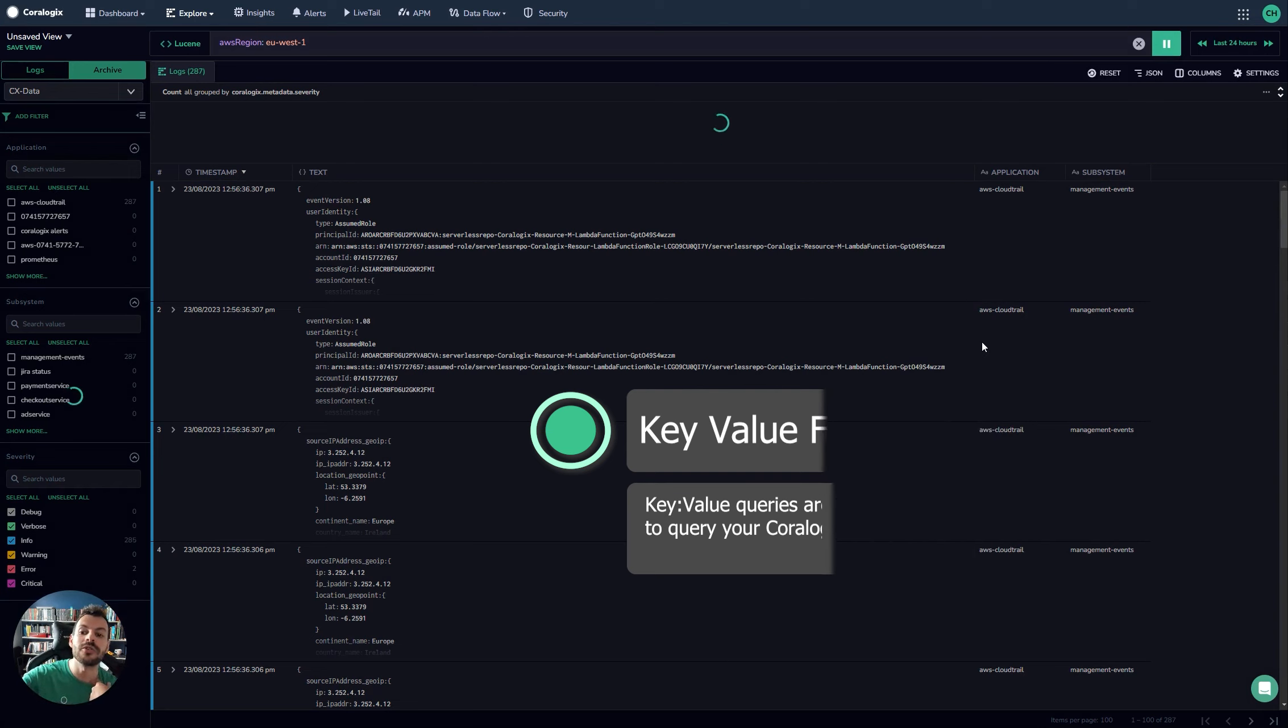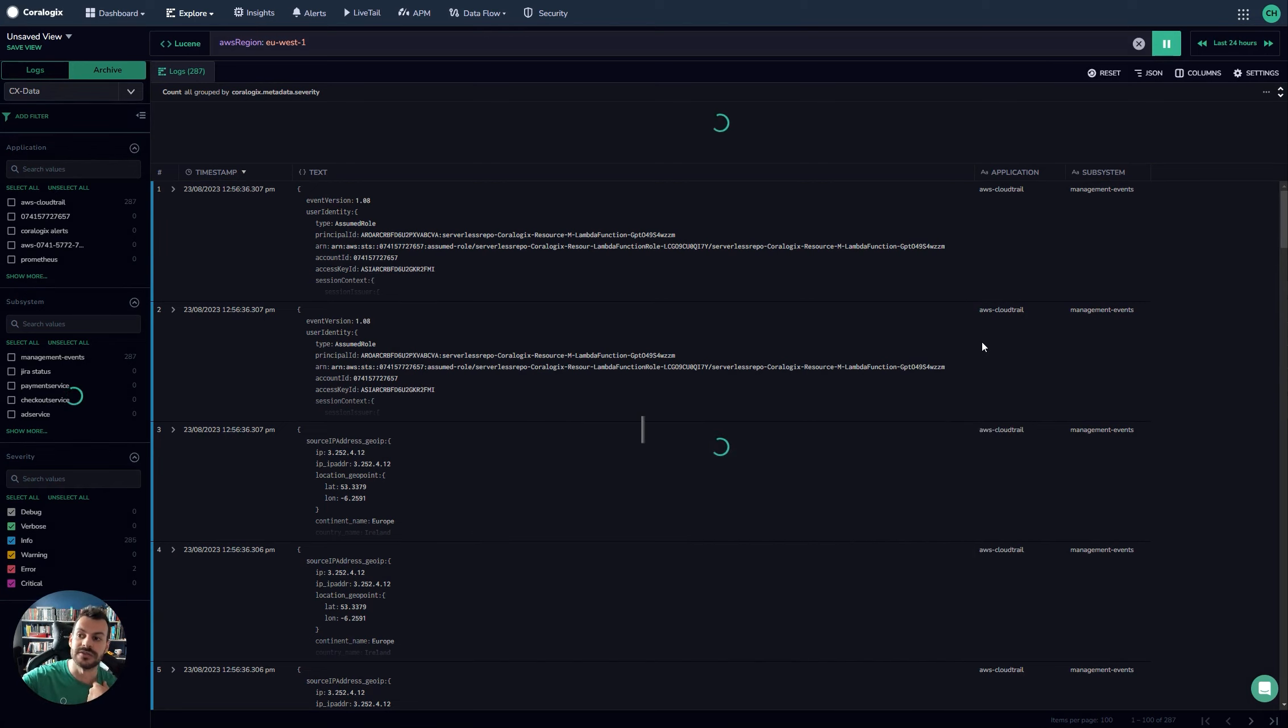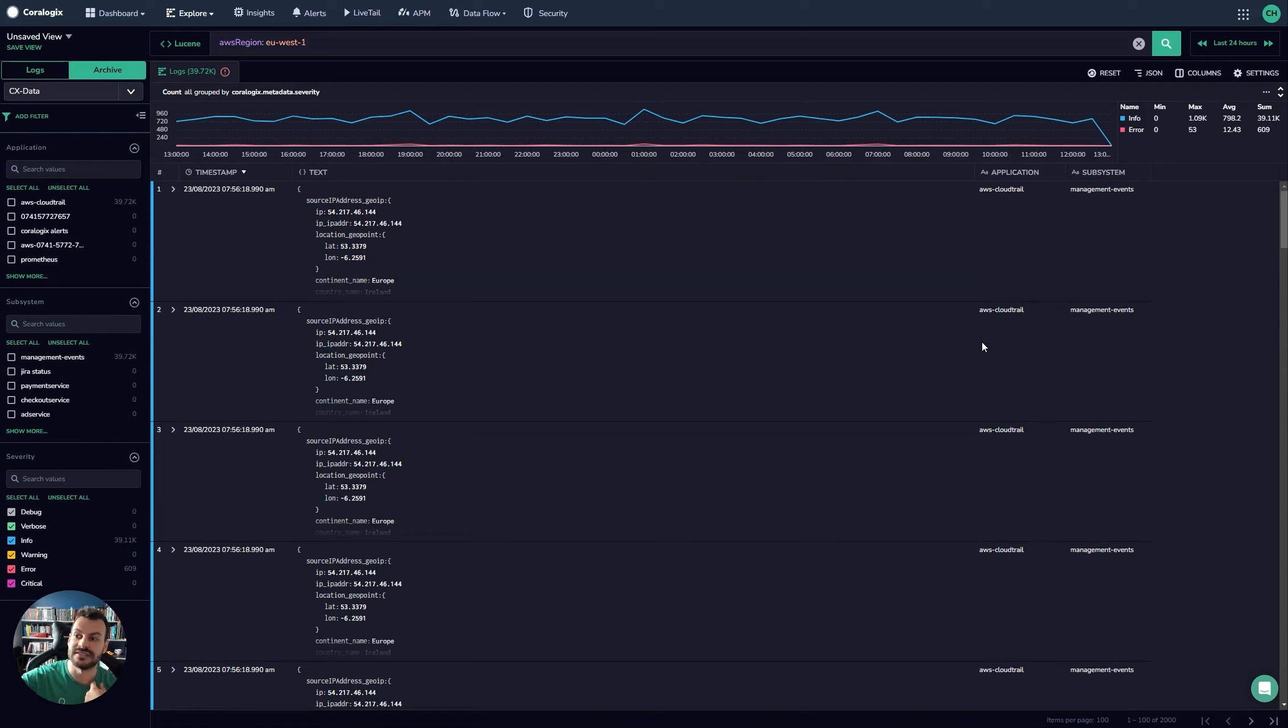Bear in mind this is coming all the way from cloud storage in your account. This isn't indexed data and there's still no need to re-index this data. This isn't being indexed. There's 40,000 queries over the last 24 hours. And we can expand that further if we really want to.